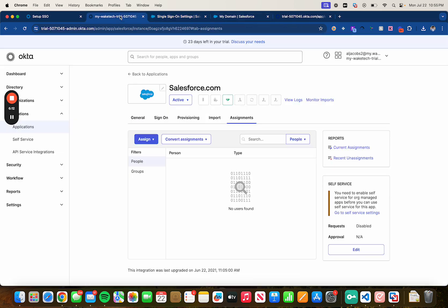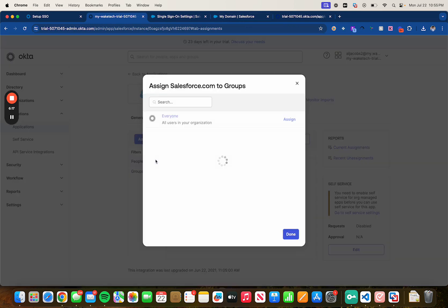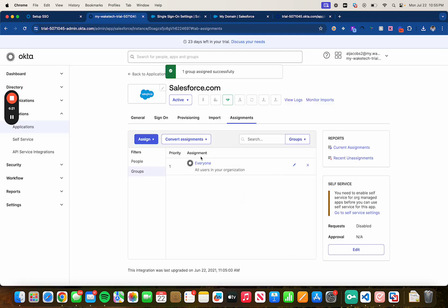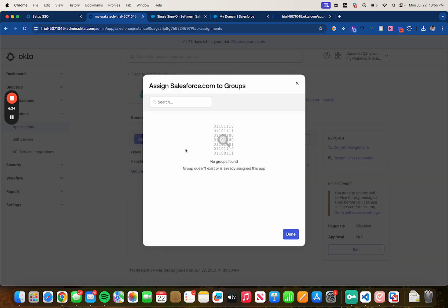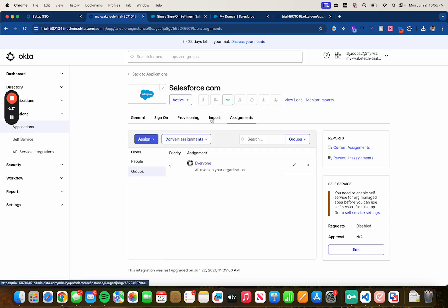Now let's head back to Okta. Assigning to a group, so click on assign, assign to groups and let's select everyone. And if you have like different groups just feel free to select whichever group that you would like.